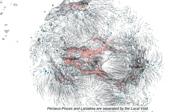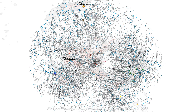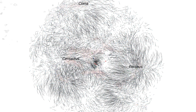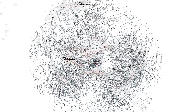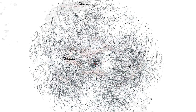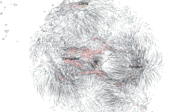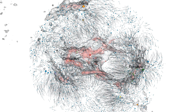Perseus-Pisces and Laniakea are separated by the local void. Part 4 will explore the trajectories of orbits into the future.